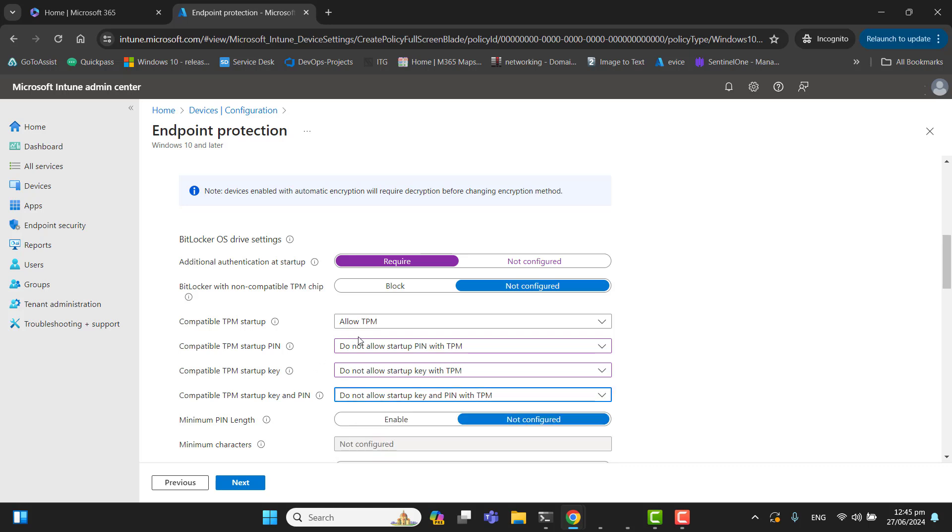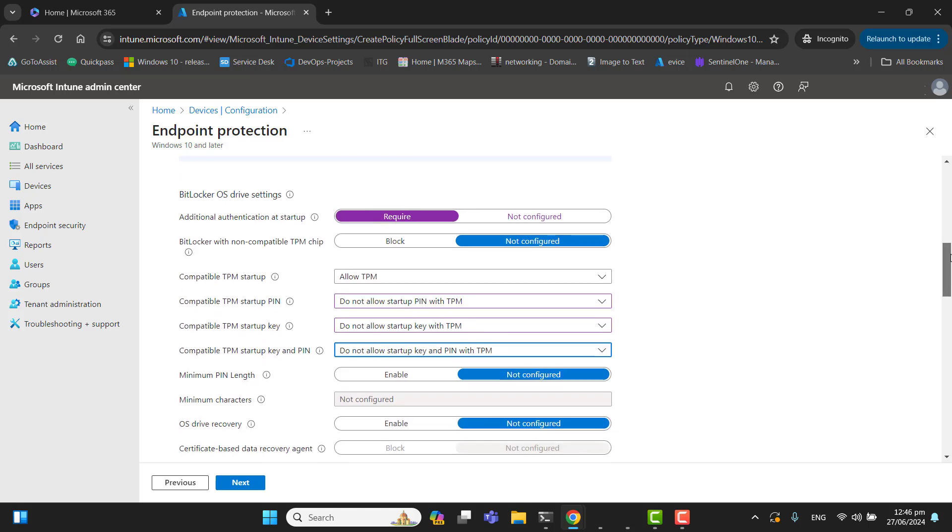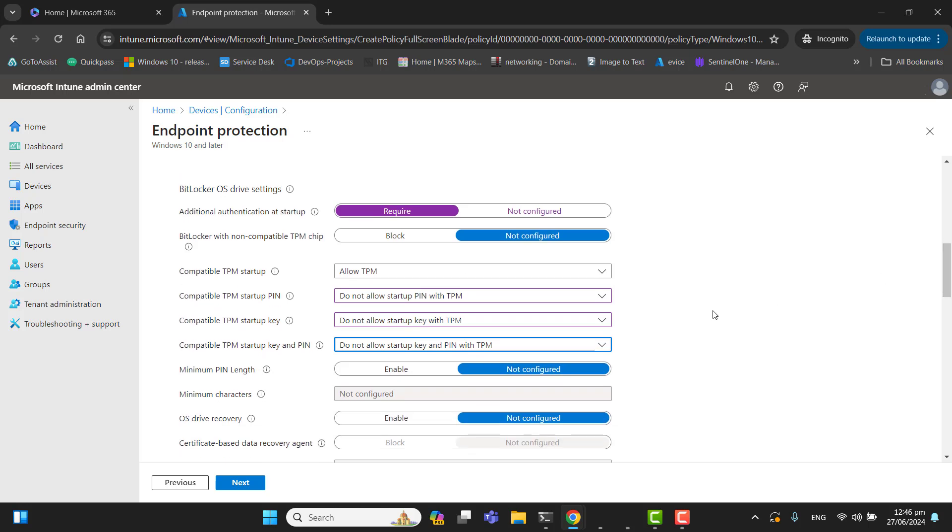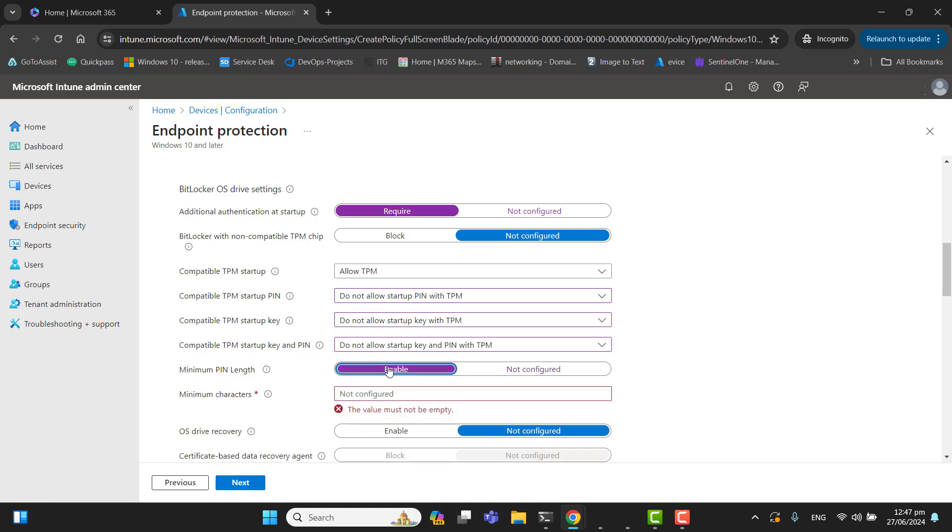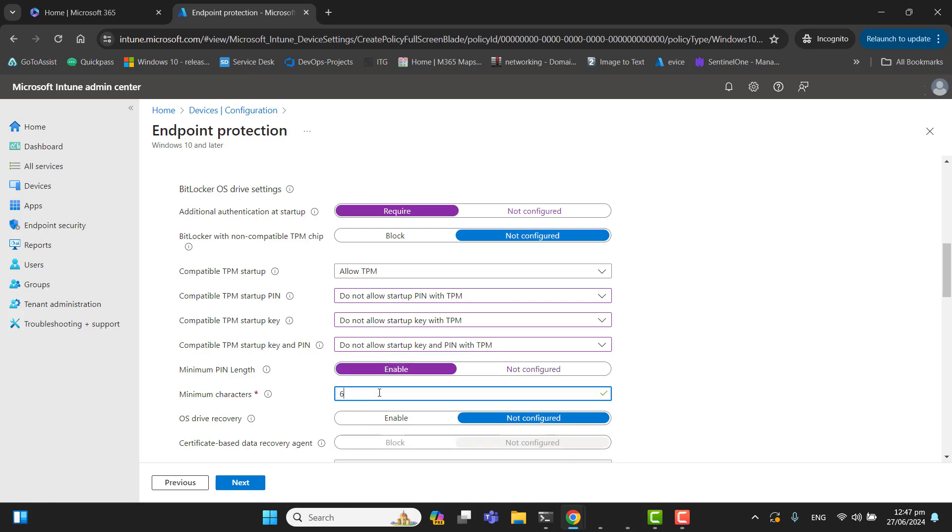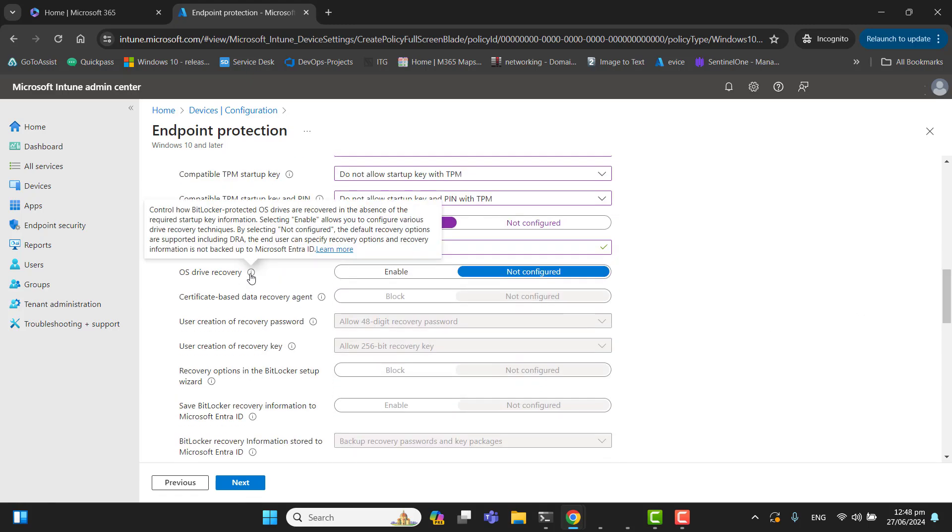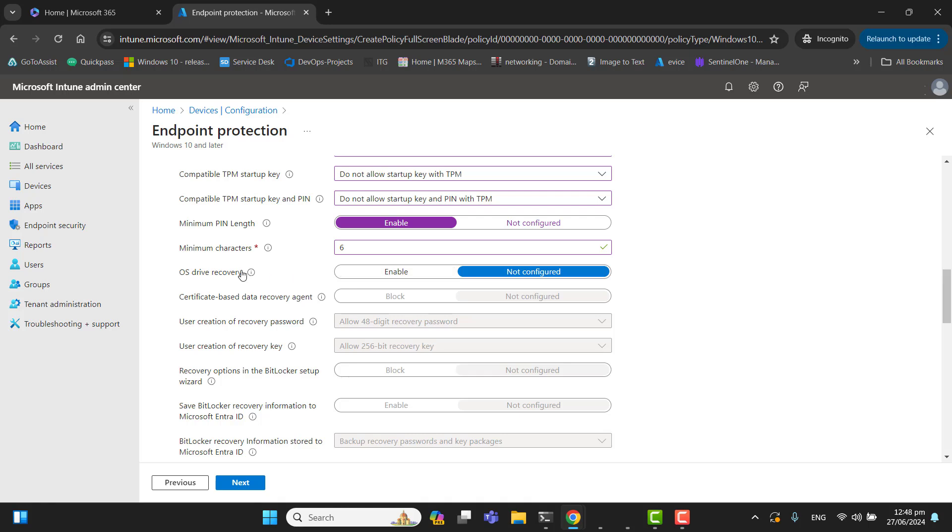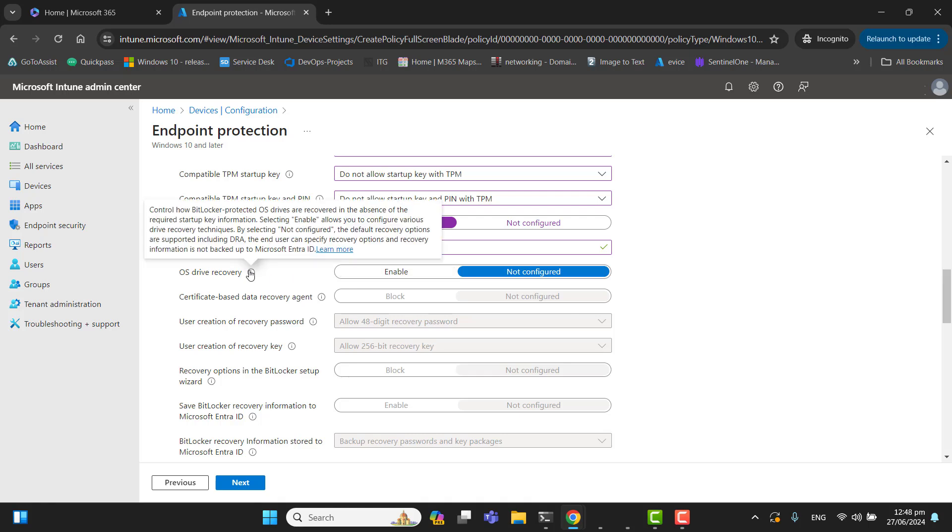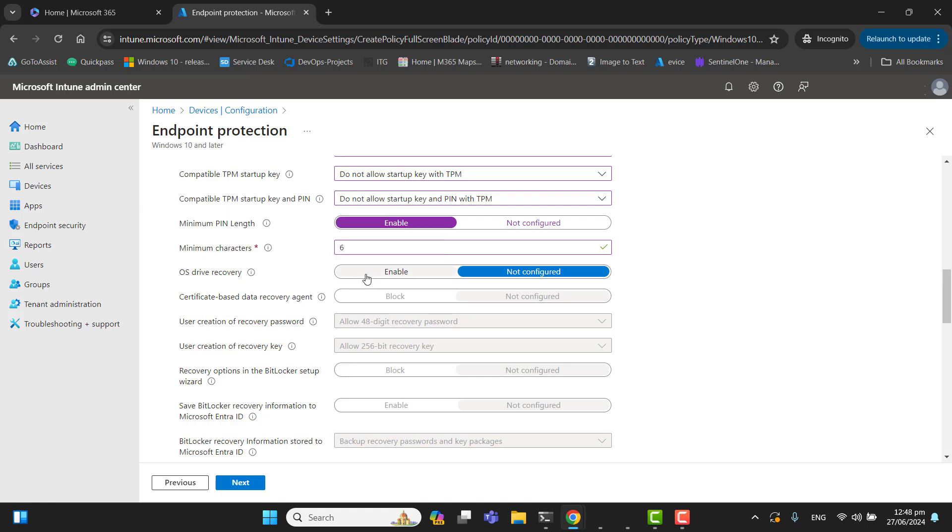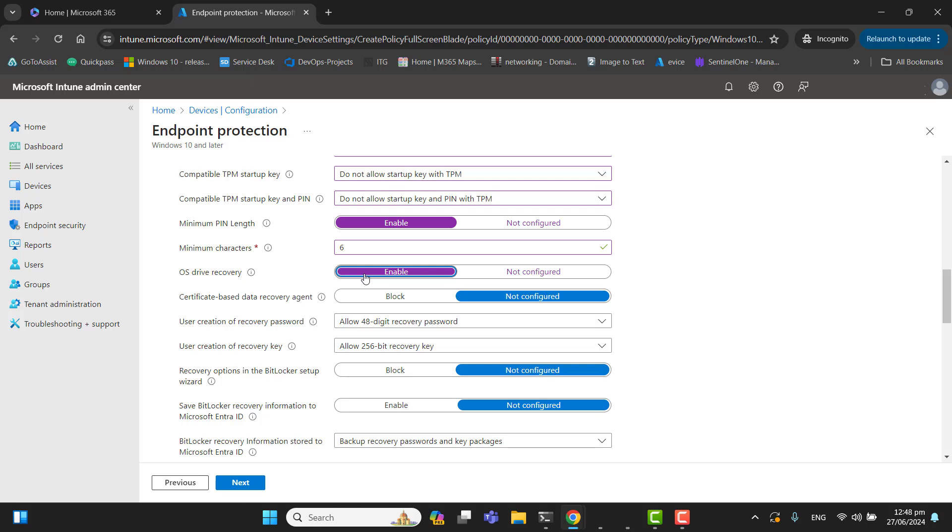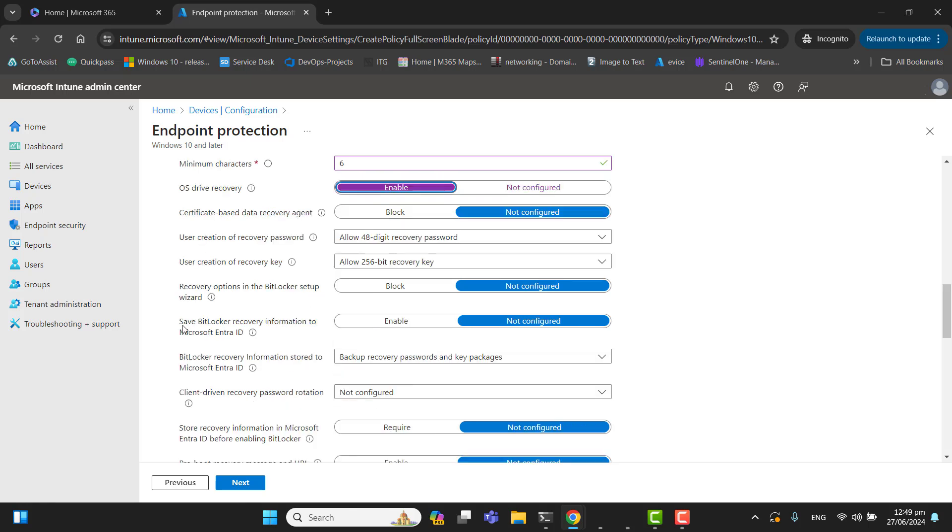I have selected this option because we will never have any issue with any device with the TPM variant. That's why I have selected these options here. The next option is if you want to allow PIN, you have to select the PIN length here. If you want to allow, you can select the PIN length and enter the number, the length you want. OS drive recovery—if you want to enable this and recover your operating system device, you can enable this. We will leave these options as it is.